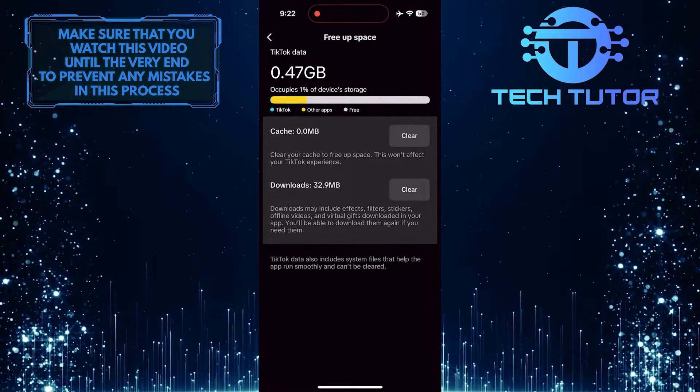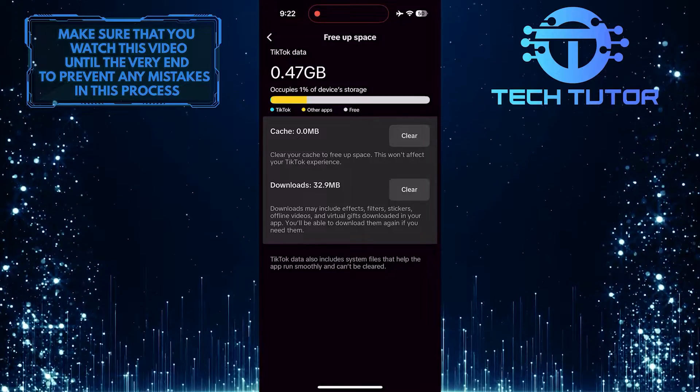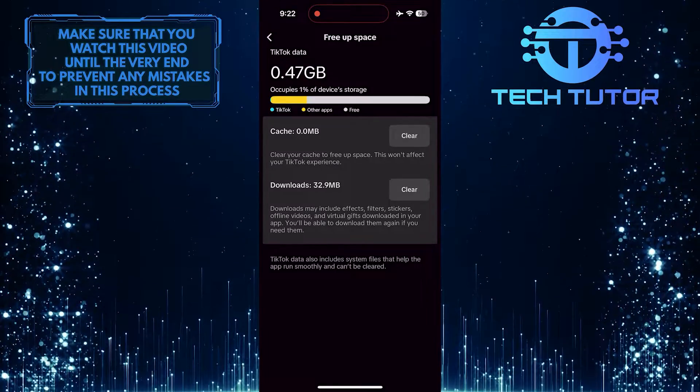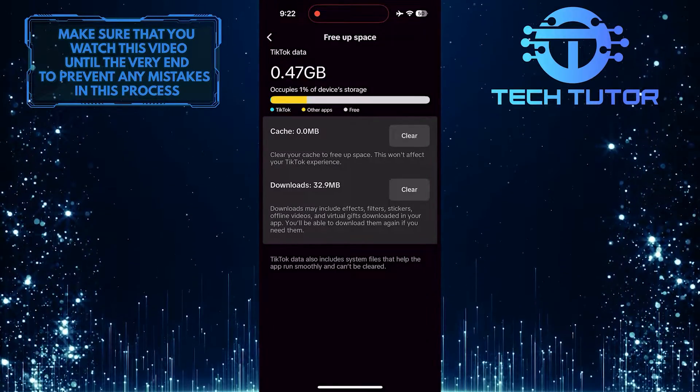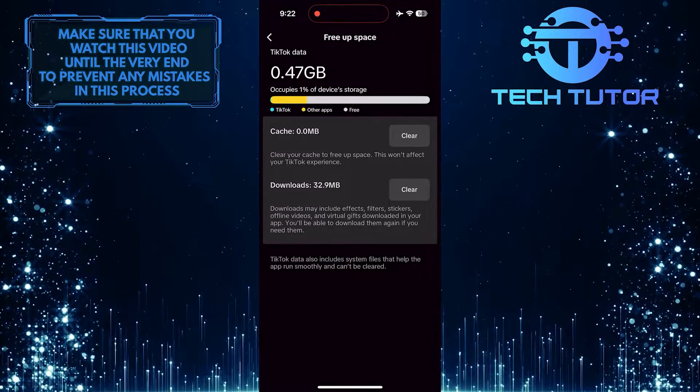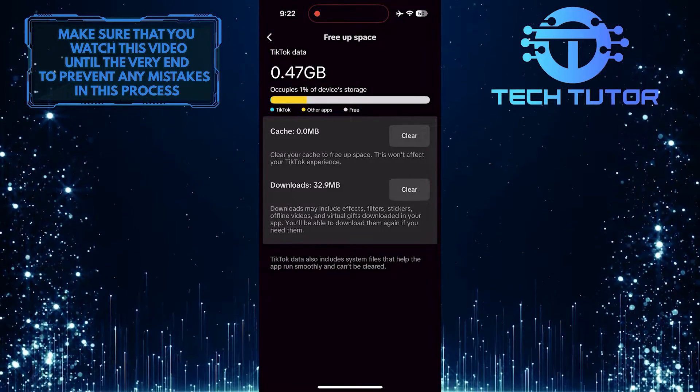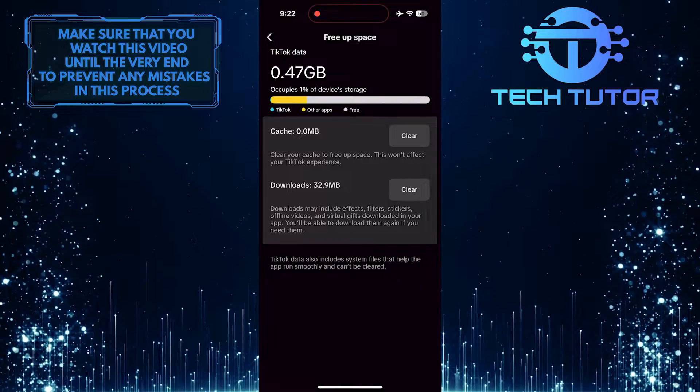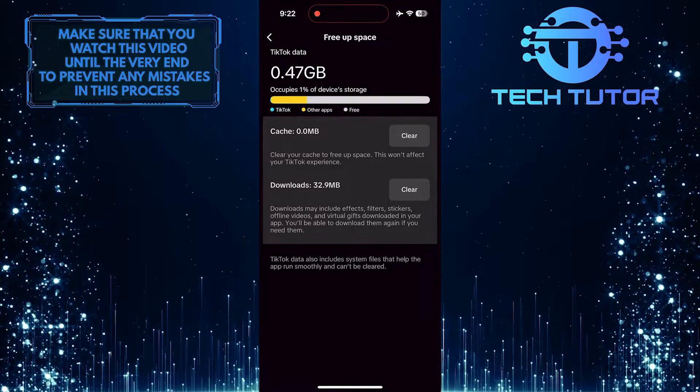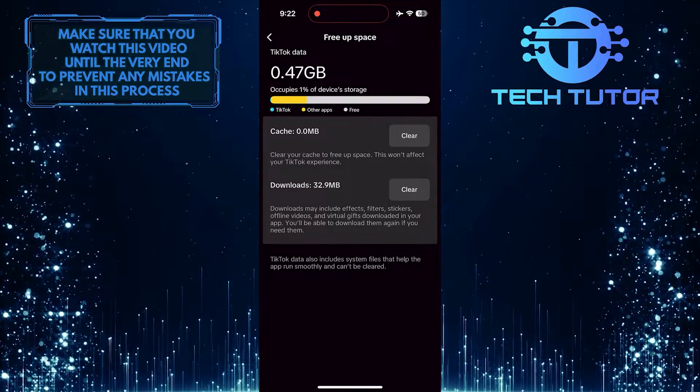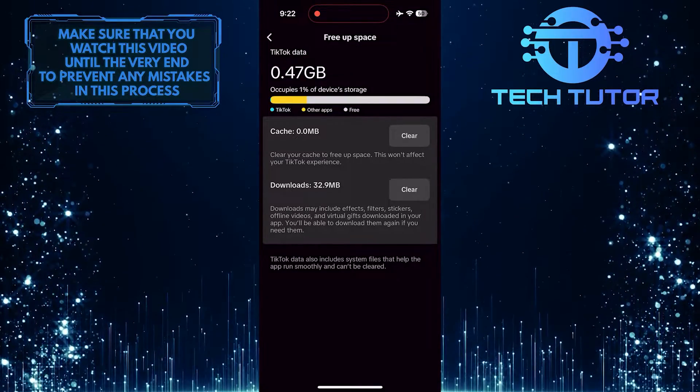Once you've cleared the cache, reopen TikTok and see if the issue has been resolved. This simple troubleshooting step can often fix various problems you may encounter while using TikTok.